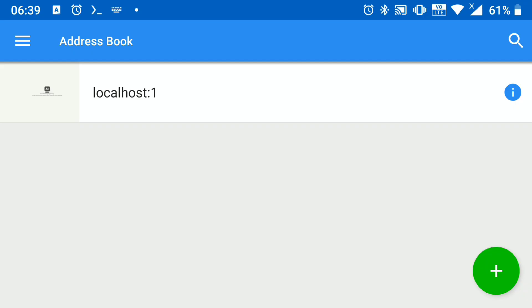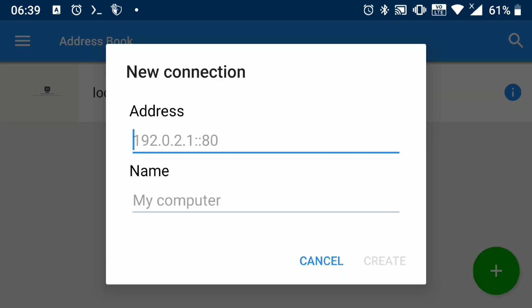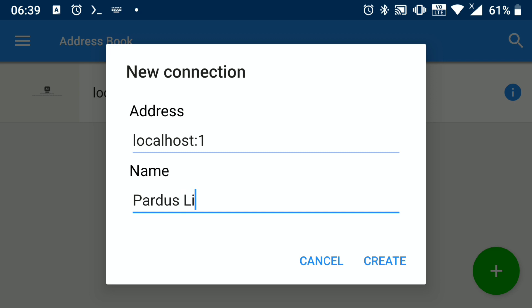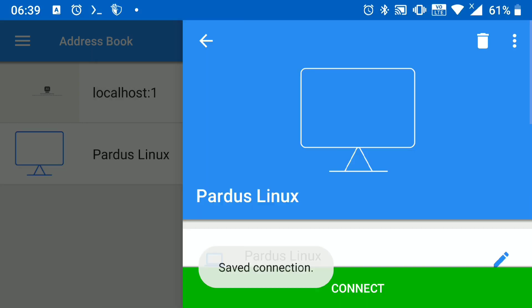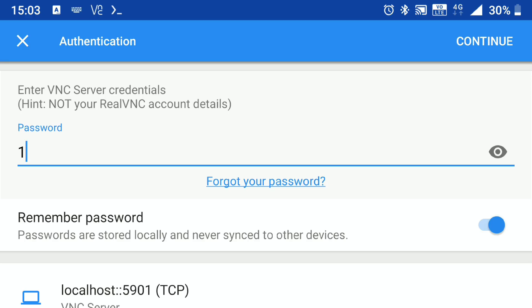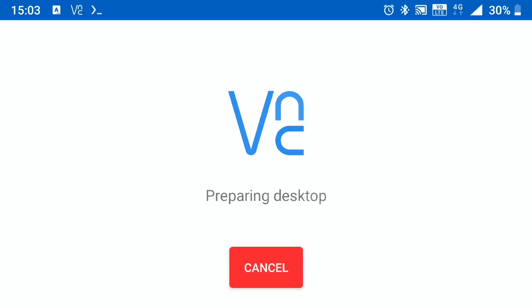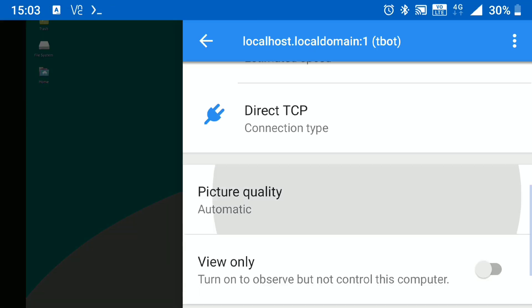Then go to VNC viewer. Click on this plus icon. And in host write localhost colon 1. And give any name to it. Click on create. Connect. Enter your password. And here is our Pardus desktop.